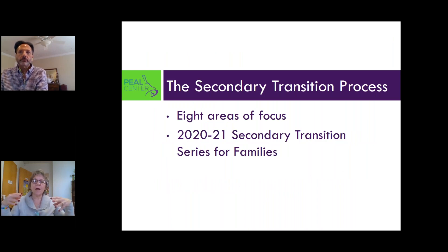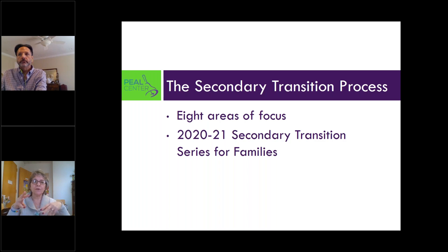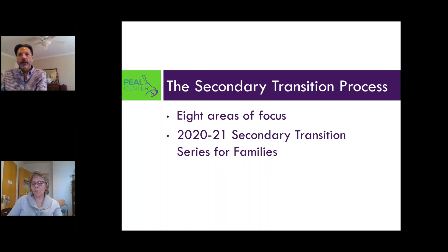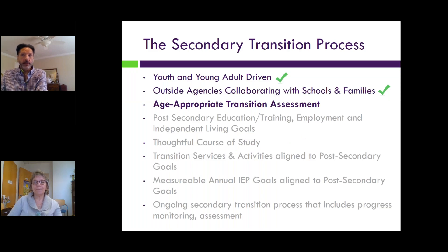Our transition process has been covering eight areas of focus. This is our third month of the transition series. All webinars are recorded and available on the Peel website. We've been doing this in collaboration with NTAC and Michael. Both Michael and I live and breathe transition, and we hope each monthly topic helps not just families and youth, but all the professionals joining us as well.